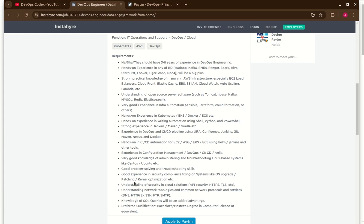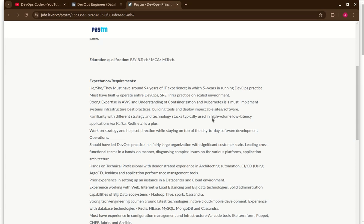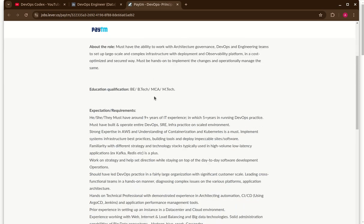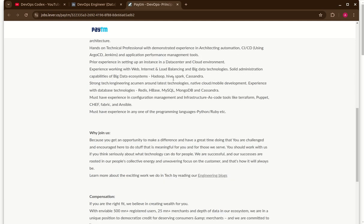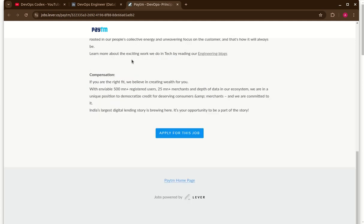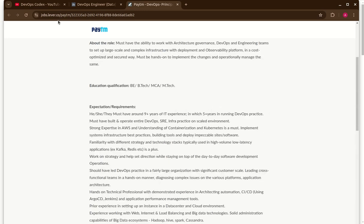You can see good problem solving and troubleshooting skill set they are looking. And by default always should be there like a very good knowledge of understanding, administrating and troubleshooting of Linux and Windows operating systems. These kind of skill set they are looking and one more position is there like DevOps principal engineer. It is like more senior profile, I think it will be the equivalent of lead kind of. They are looking for nine plus years of experience and same kind of skill set they are looking but experience is more.